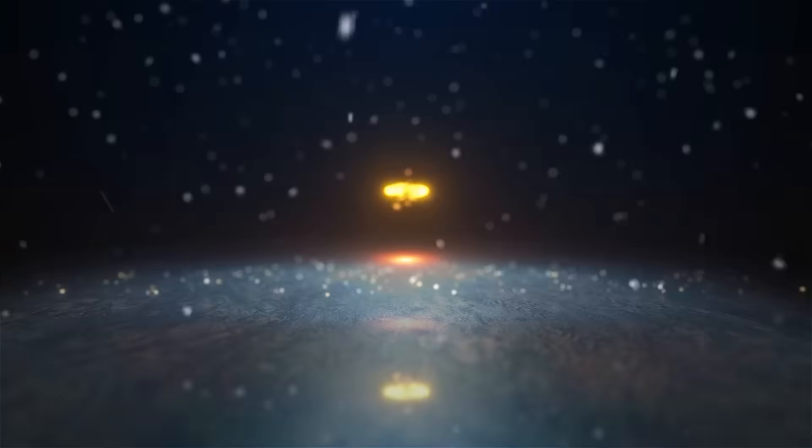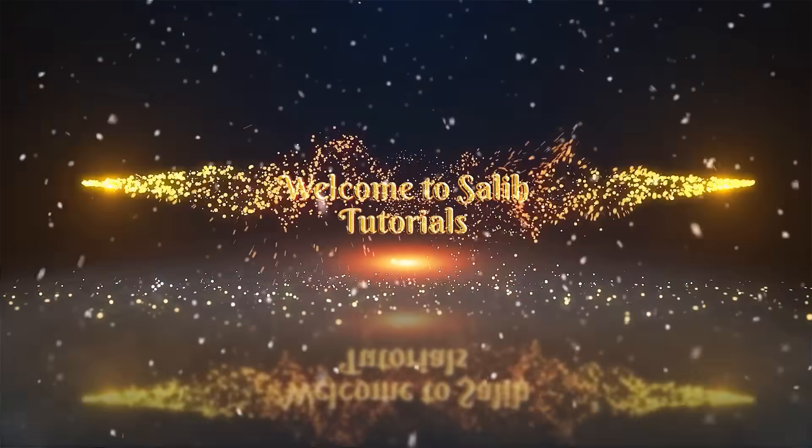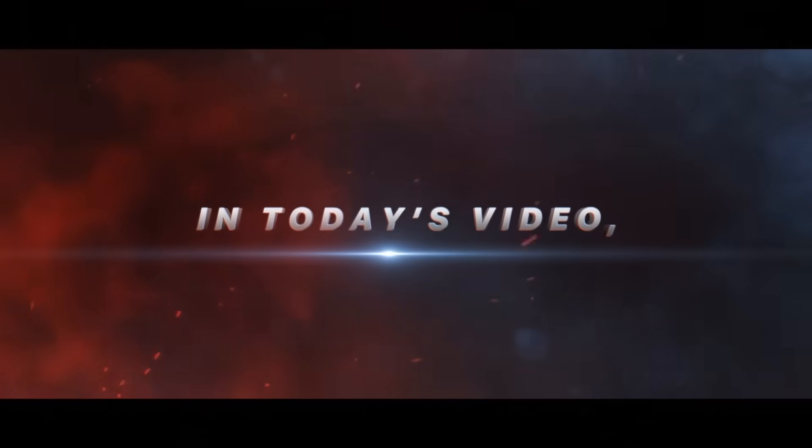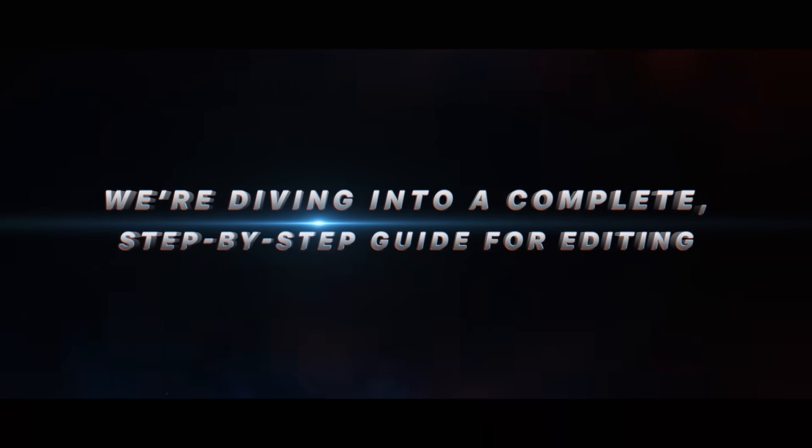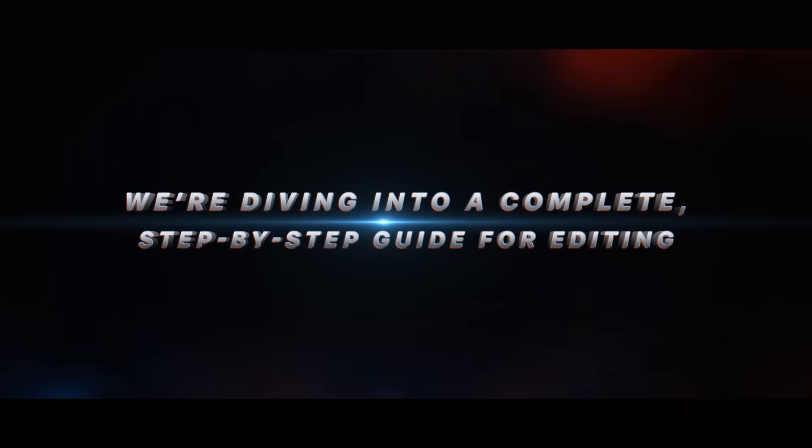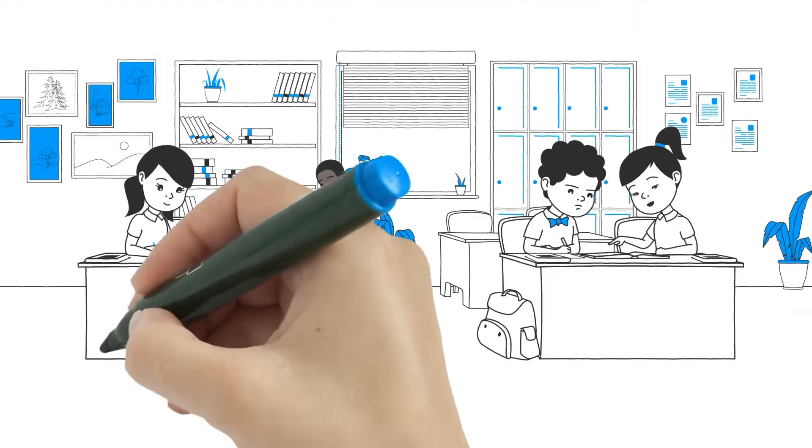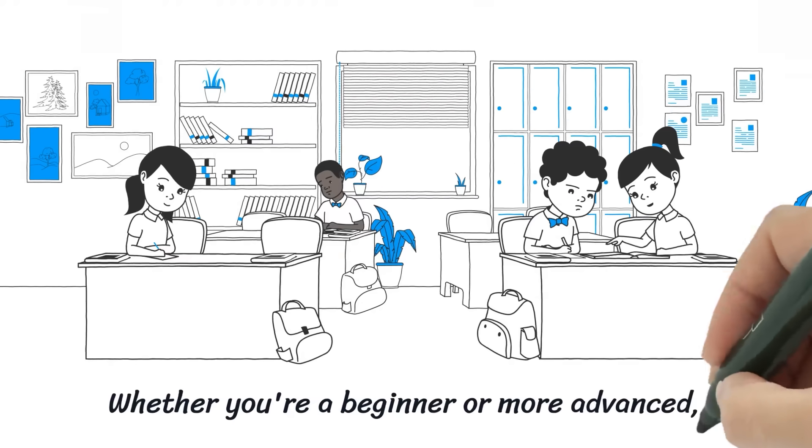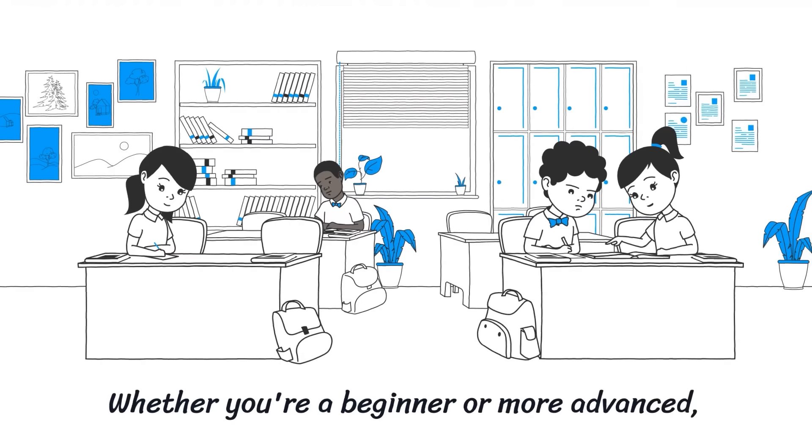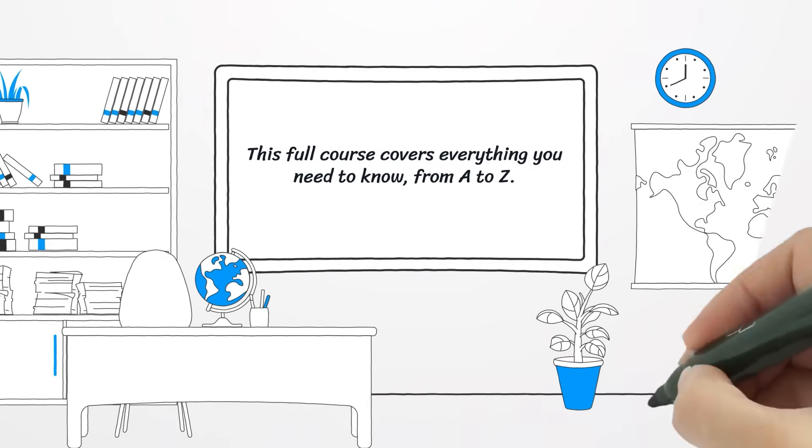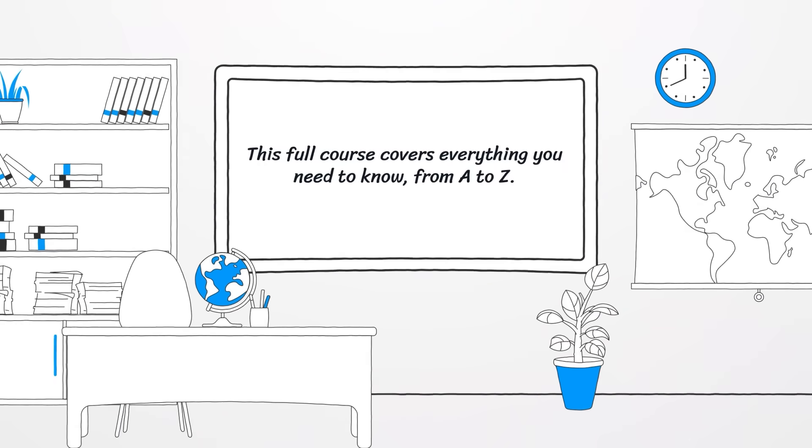Hey everyone, welcome to the Solid Tutorials YouTube channel. In today's video we're diving into a complete step-by-step guide for editing with Wondershare Filmora 14. Whether you're a beginner or more advanced, this full course covers everything you need to know from A to Z.